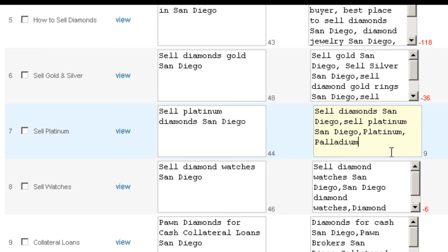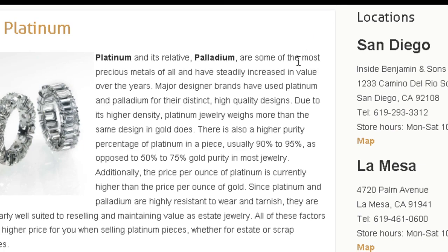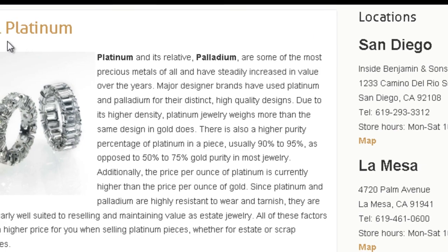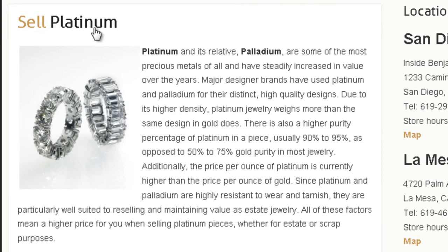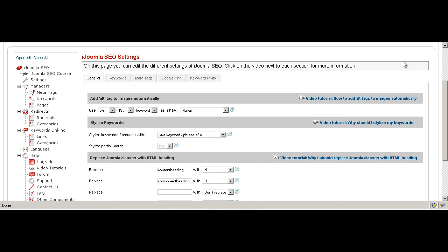Here for example we have the keywords 'platinum' and 'palladium.' So if we go to the page that says 'sell platinum,' all those keywords will be bold. This is it about styling your keywords automatically using iJumla SEO.